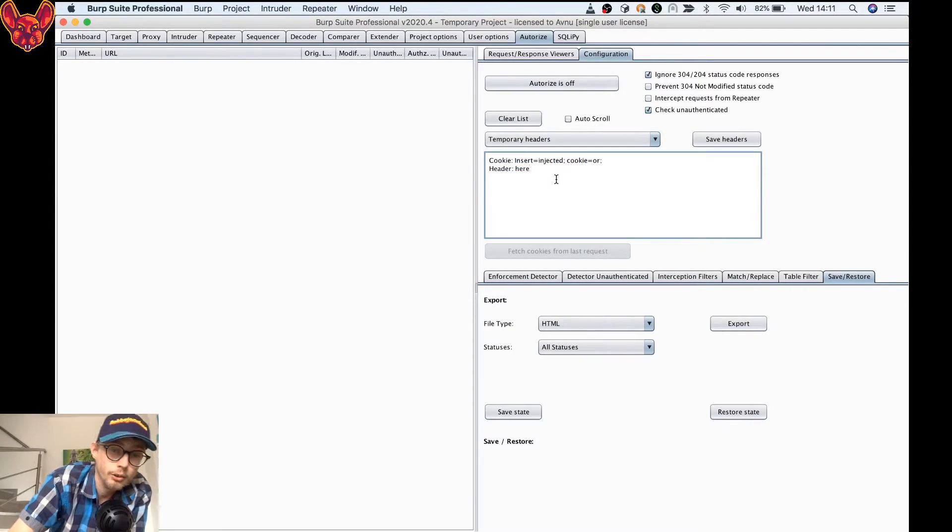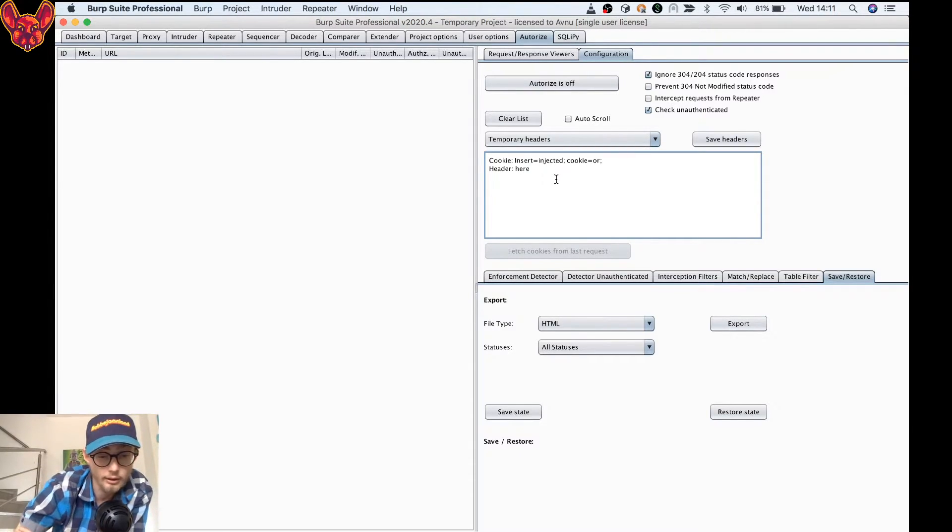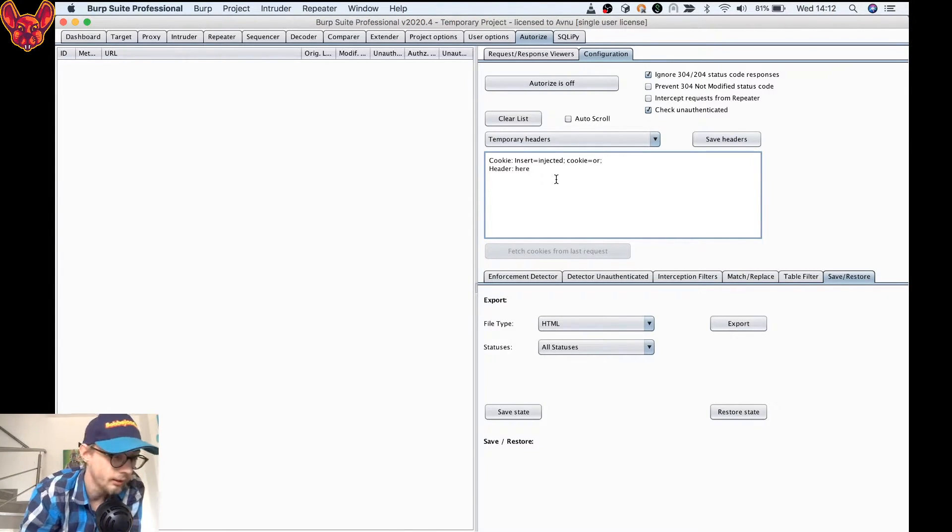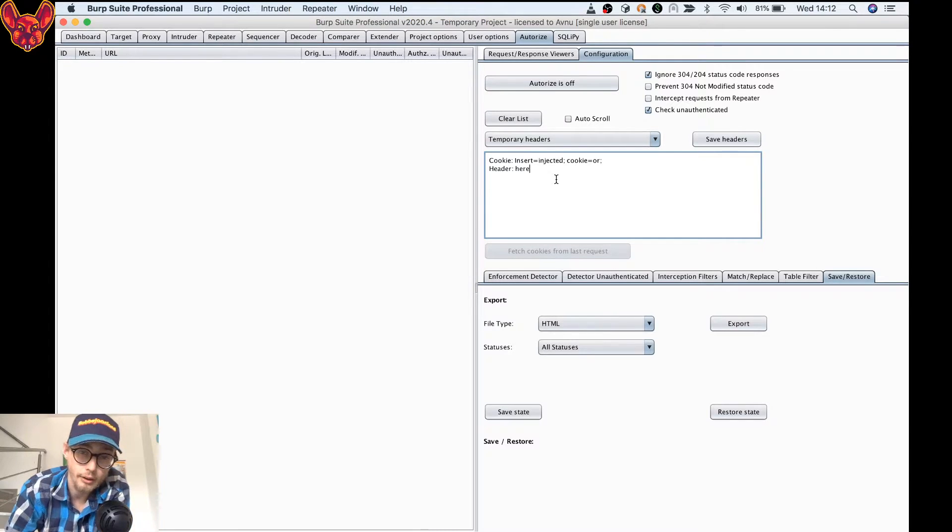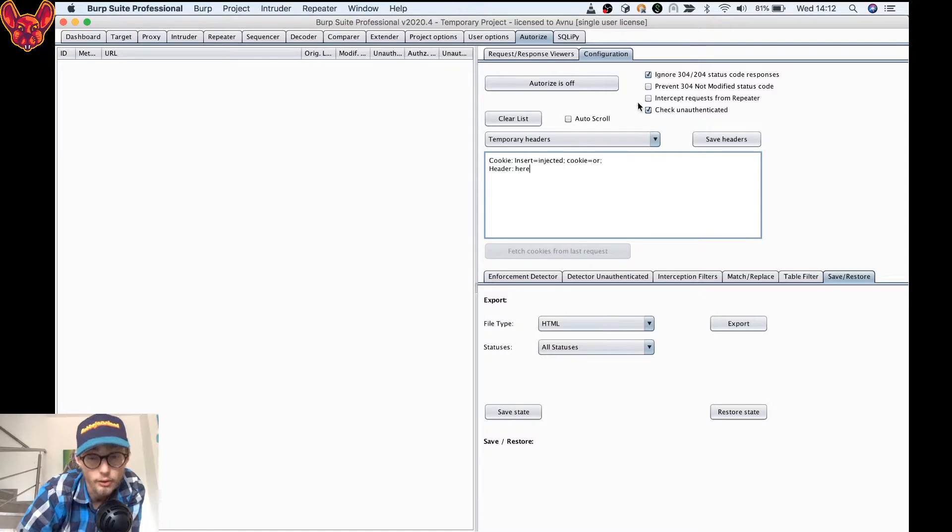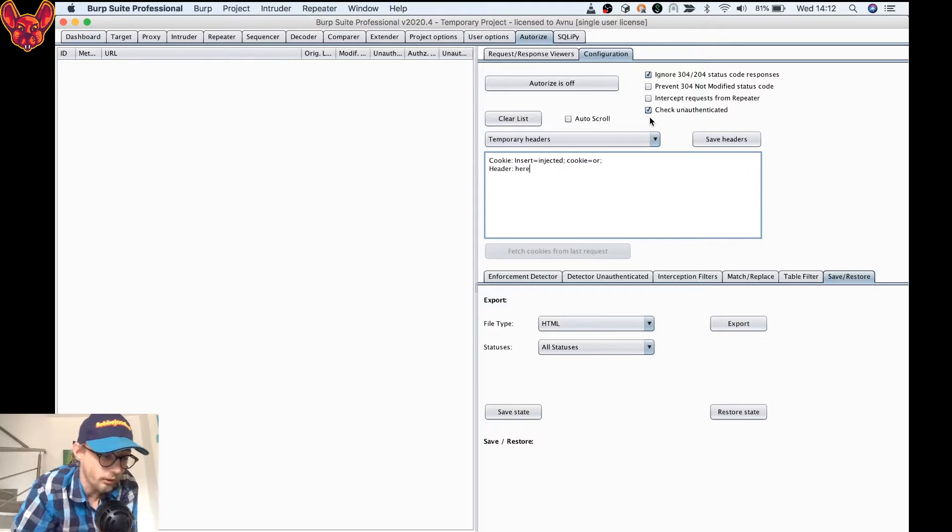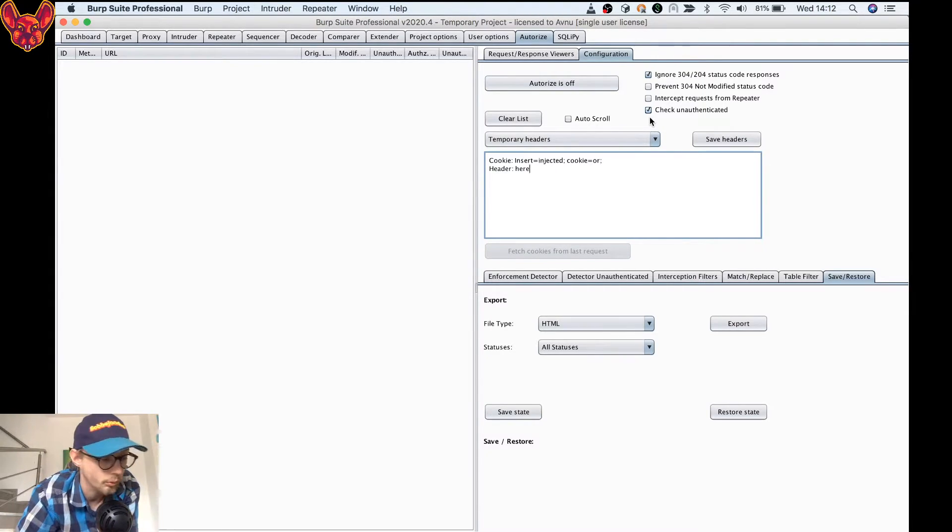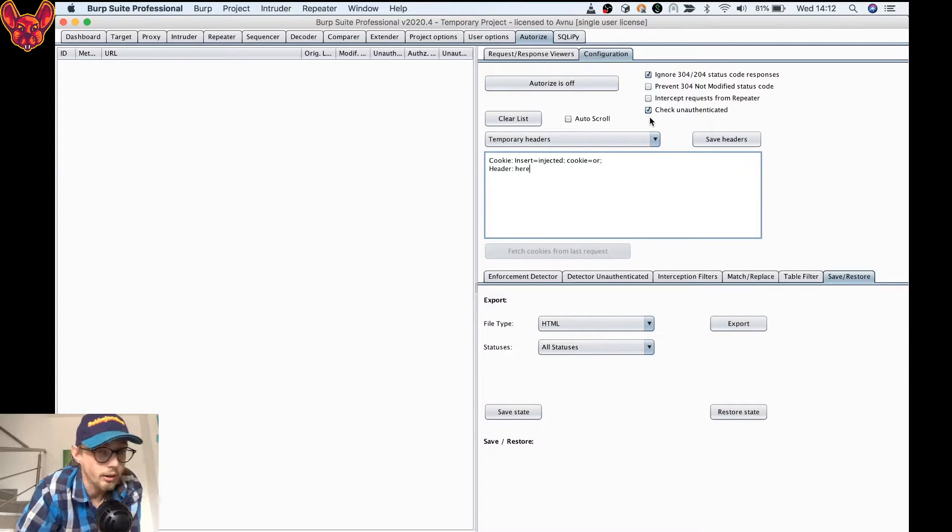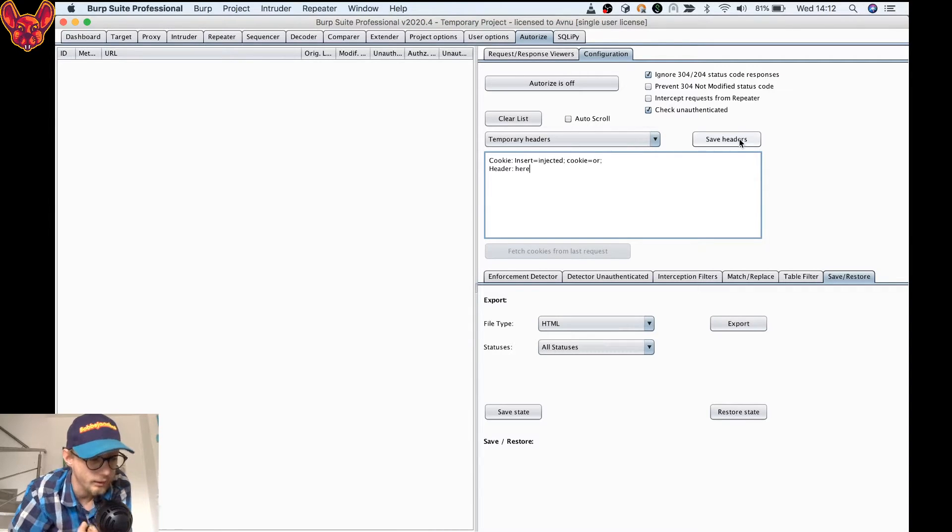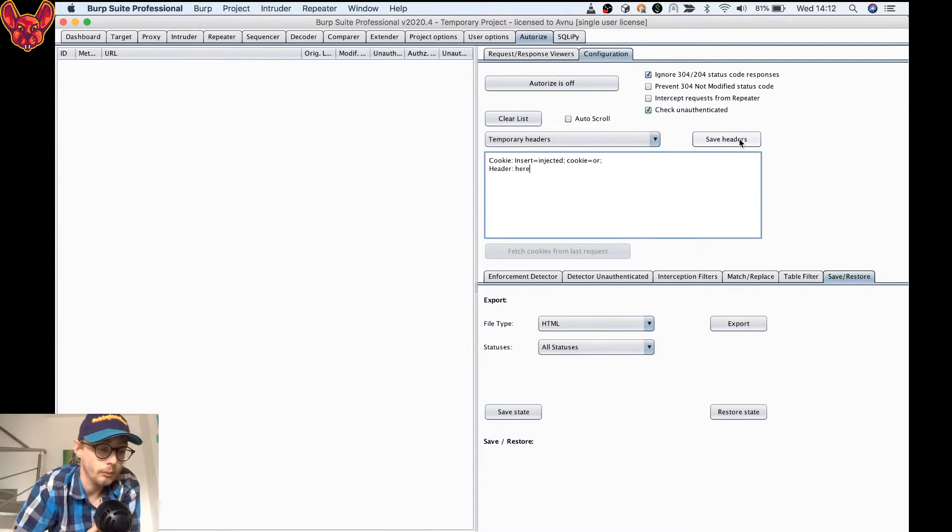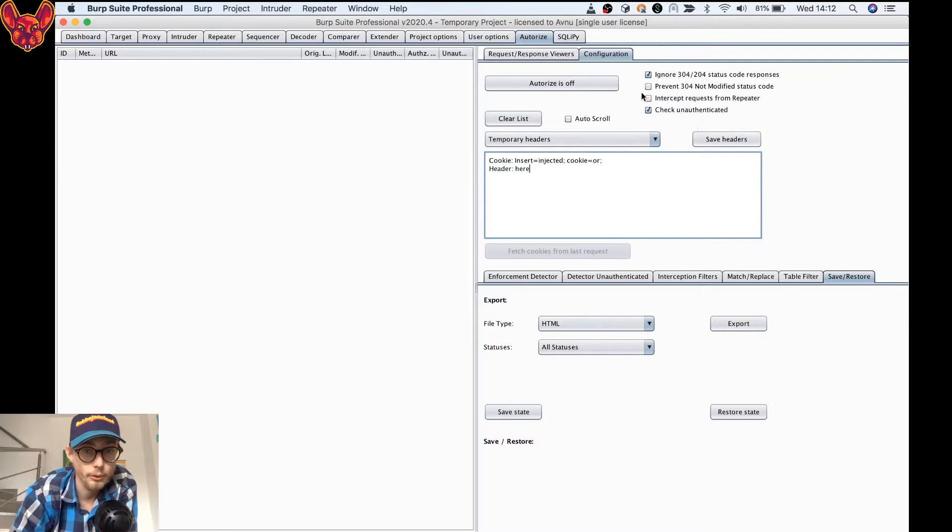The functionality is that it's going to repeat your requests that you make with both the header that you put in here and an unauthenticated header if you have this checkbox checked. If you have it unchecked, it's only going to do it with the headers that you provided. You can also save your headers as you can see in here.